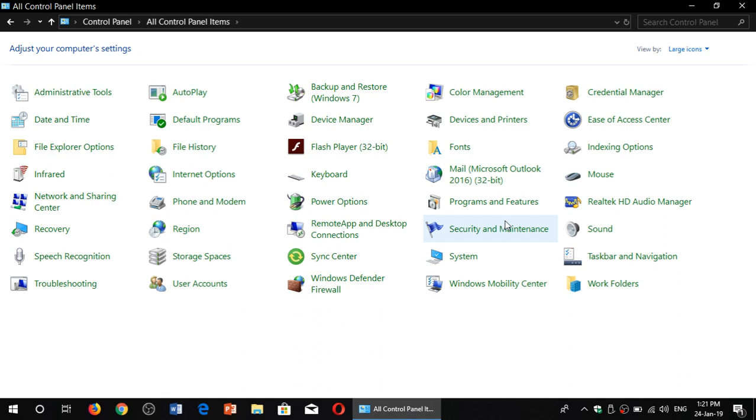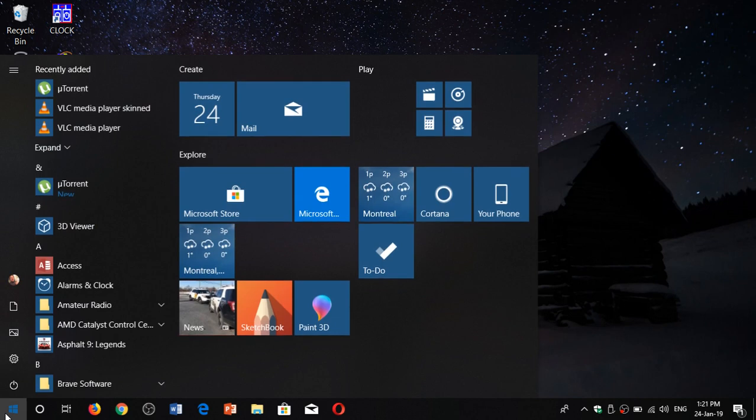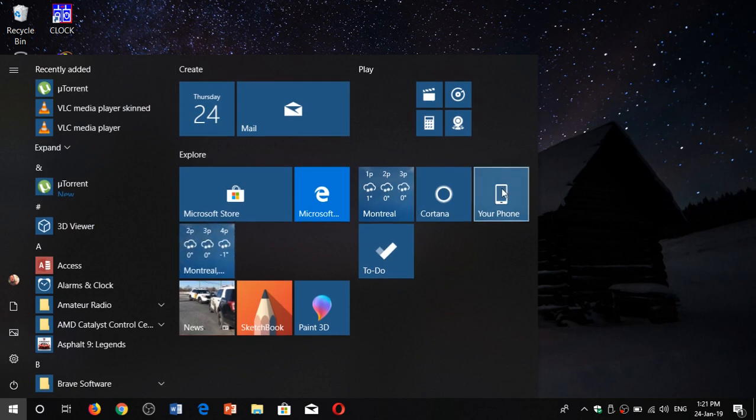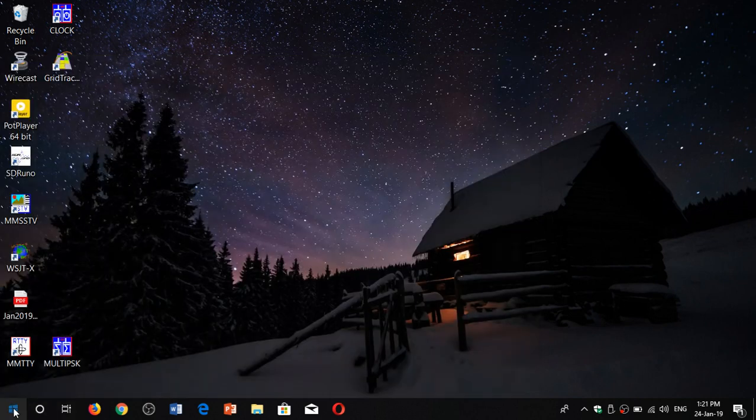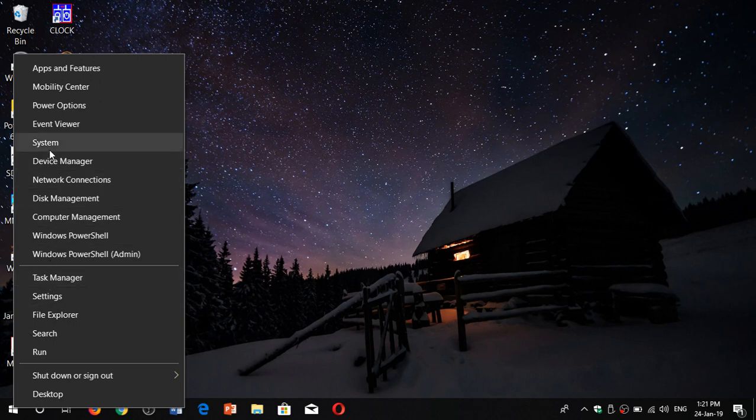Here's a quick tip: if you go to the Start menu and right-click on it, if what you're looking for is Device Manager, it's already there—very easily accessible. Right-clicking on the Start menu gives you Device Manager quite fast.